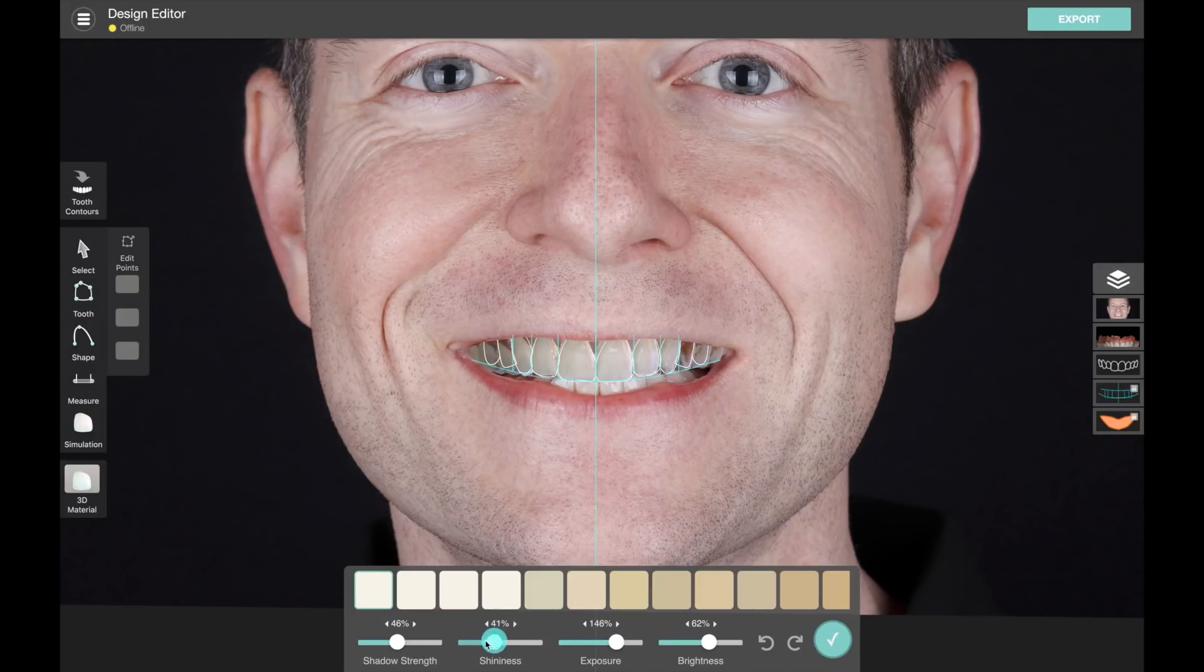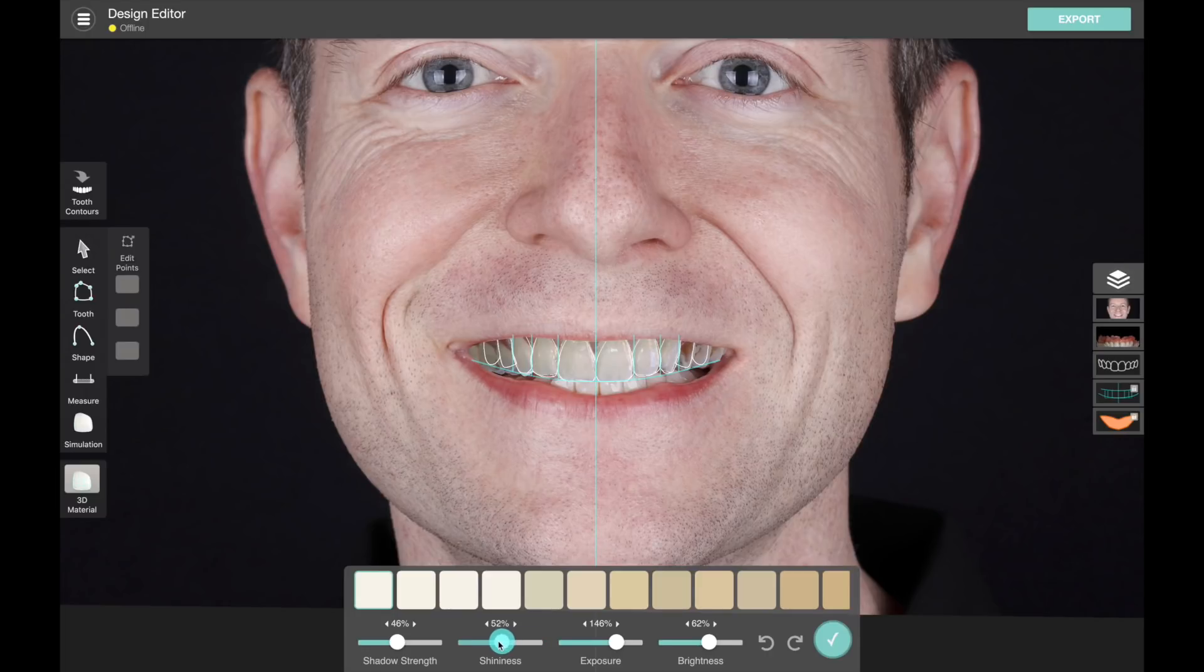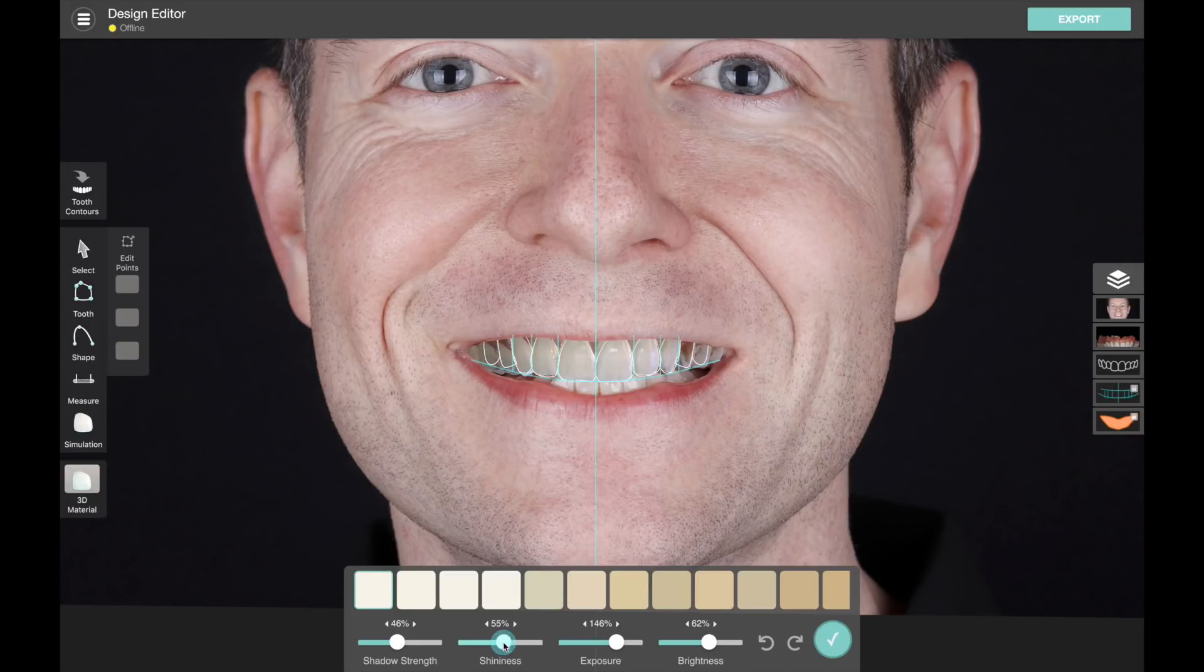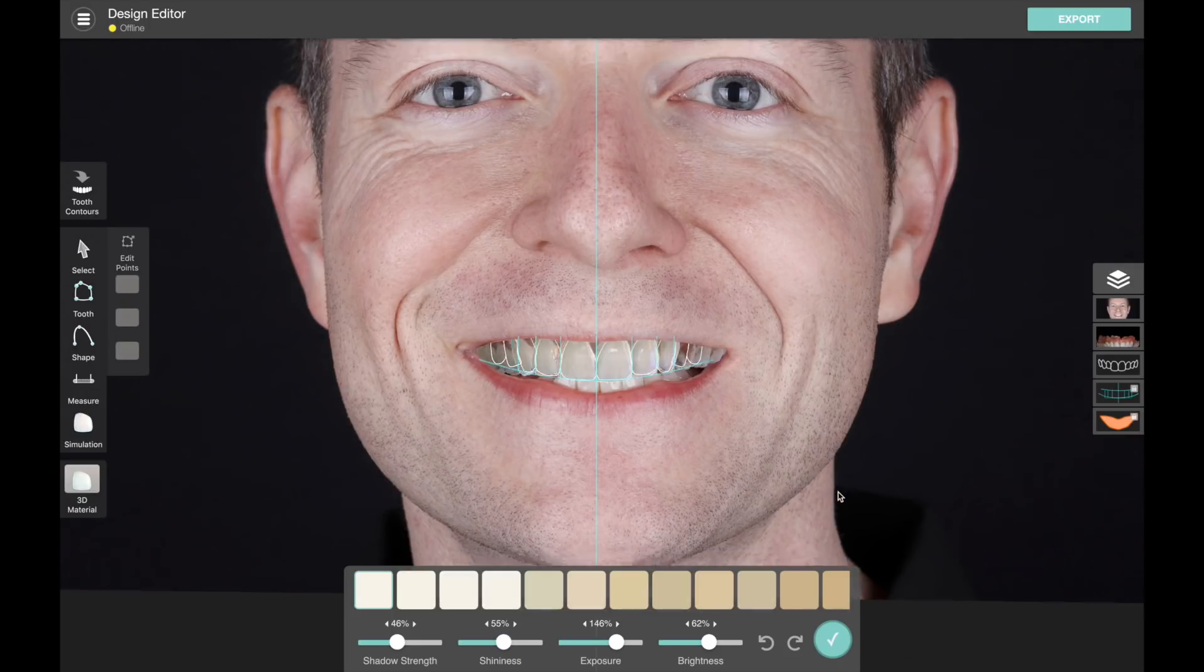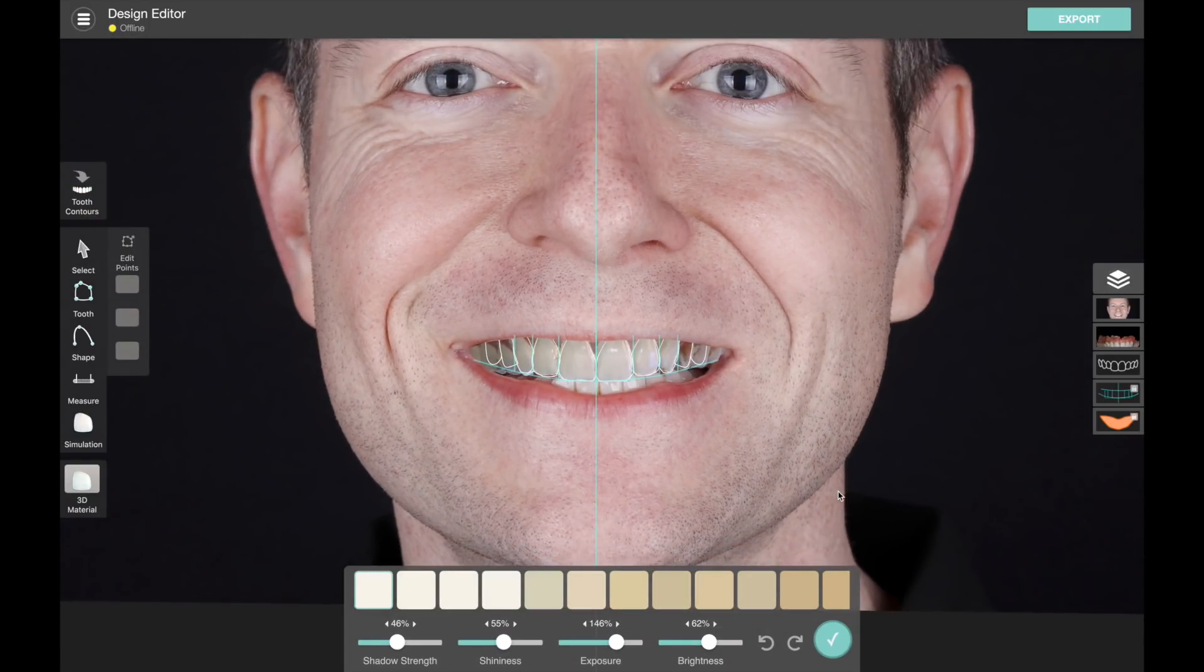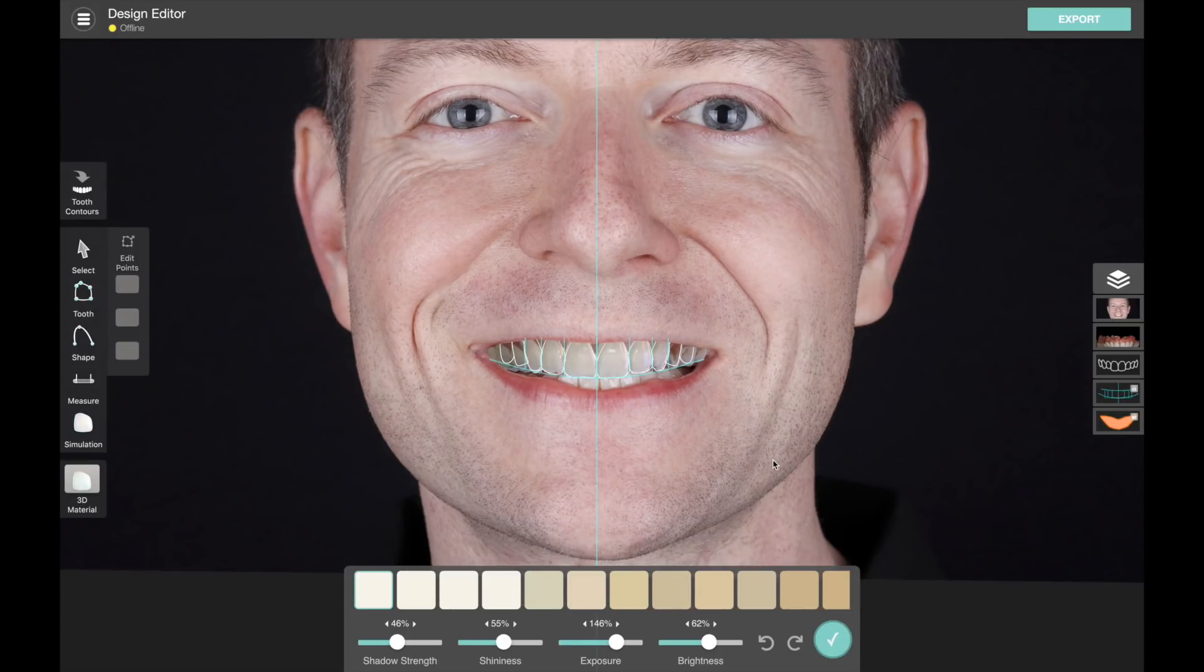And then of course we have our shininess slider, so depending on how you took your photo and you want it to match up, you can make the teeth have a lot of reflections or no reflections. So the idea of the 3D material here is just to make it look nice and integrate with the photo a bit better.